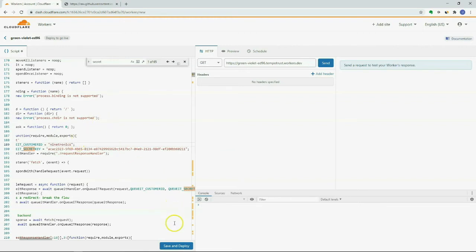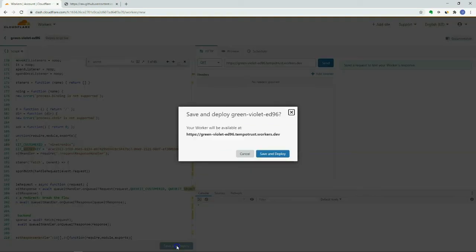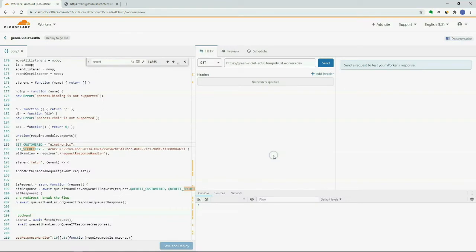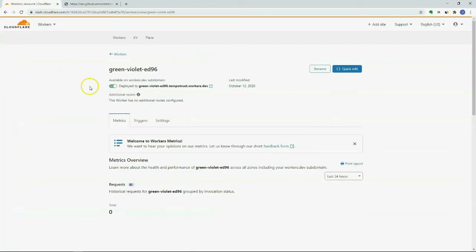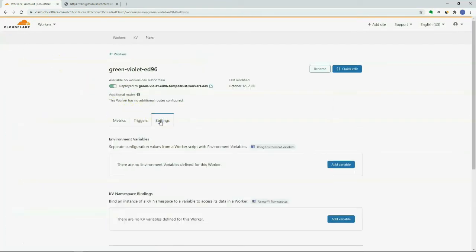Once this worker is deployed and enabled, all waiting room configurations and event monitoring will happen in the Go platform.